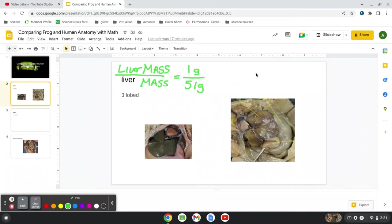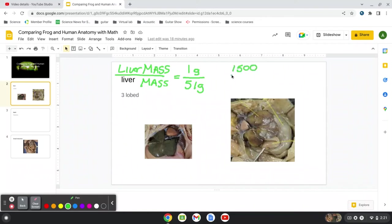So let's compare that with a human. So a human, if you ever met them, their livers are about 3.3 pounds, which comes out to roughly about 1,500 grams. And in class, we'll go over some conversions. Basically, I'll just put it over here.